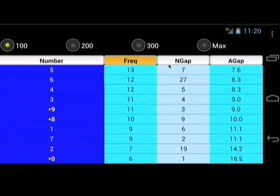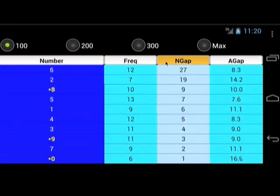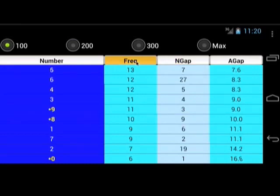The column with the brown color header is the current sorted column. In this example, you can pick the top most frequently hit digits. For instance, digit 5, 6, and 4.